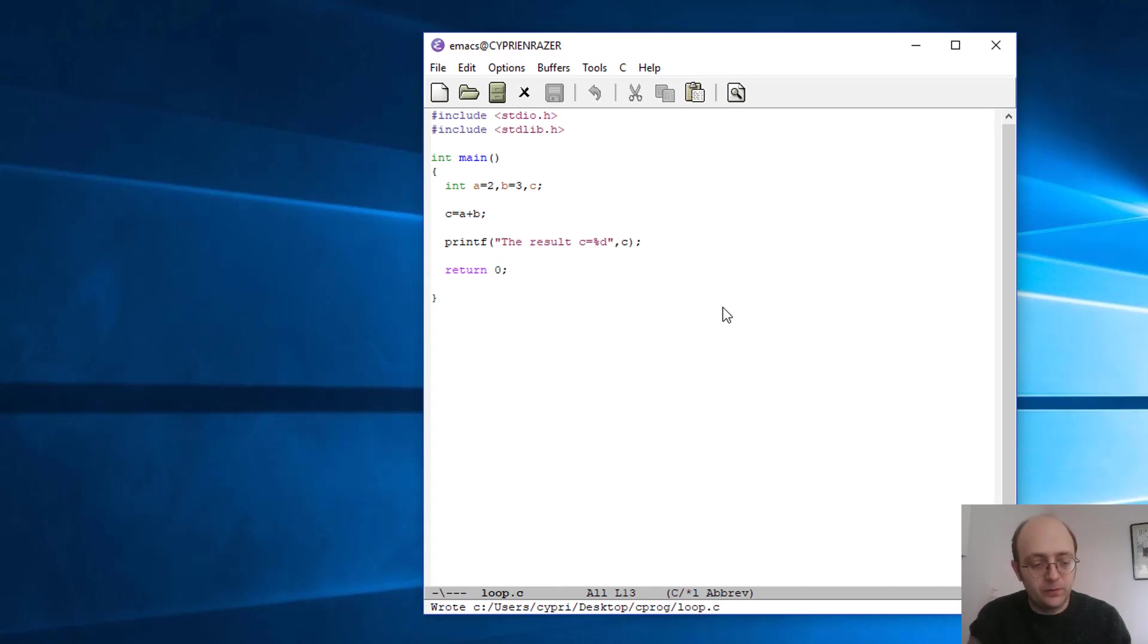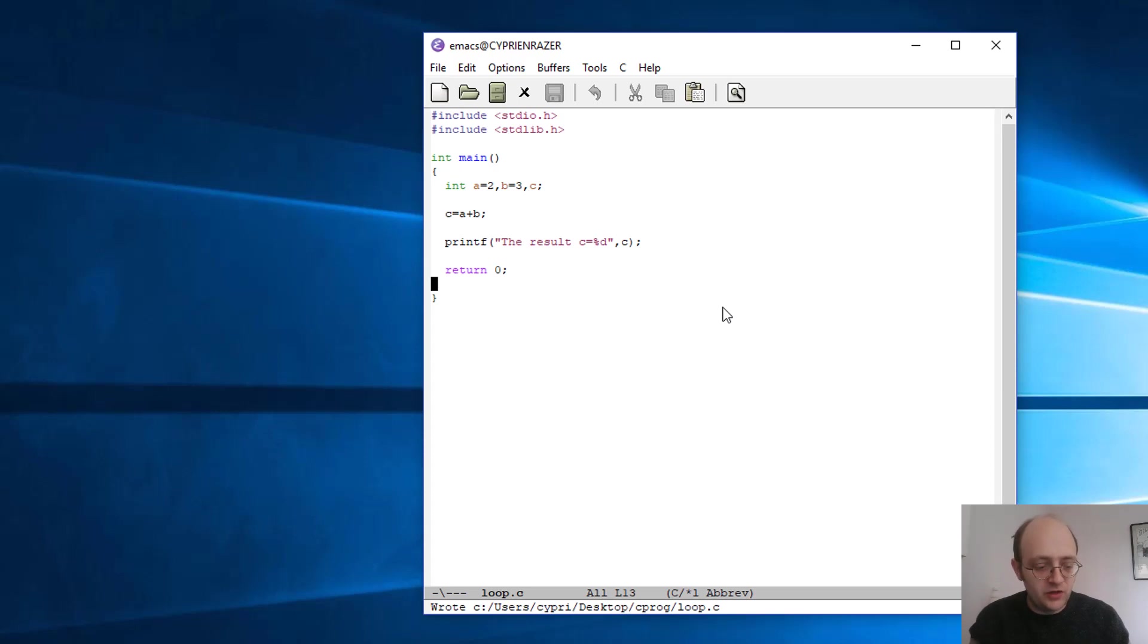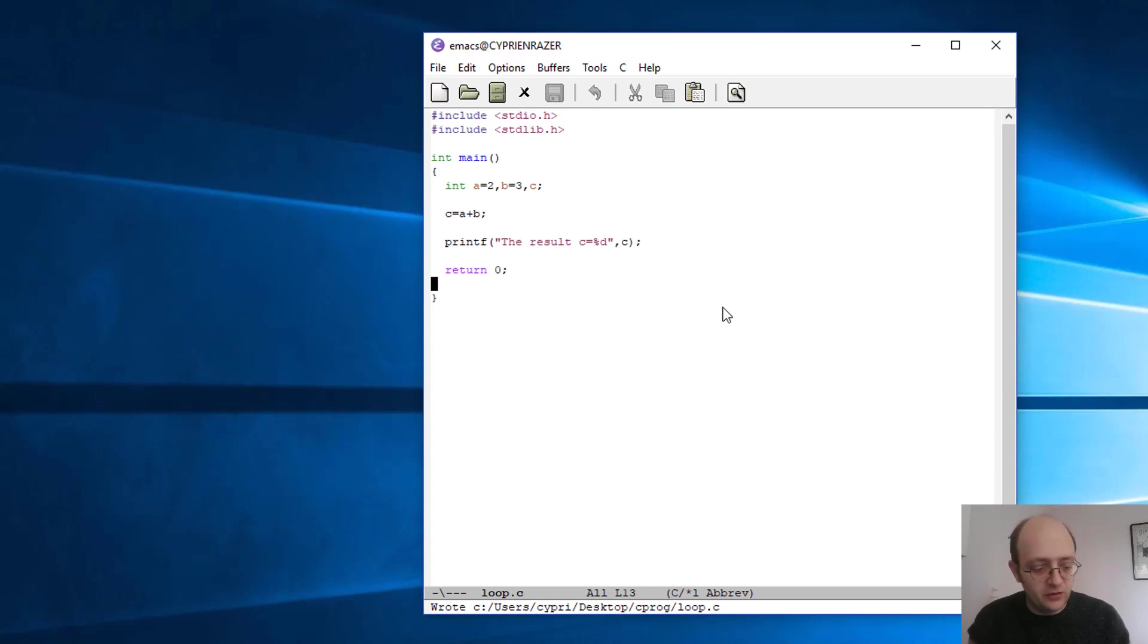Okay, so again I've told you several times but I'm using Emacs as the text editor. You can use any kind of text editor, you don't have to use that. The advantage and why I like it is that you can have the terminal command inside.